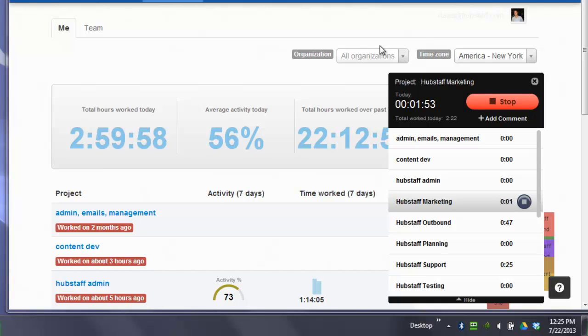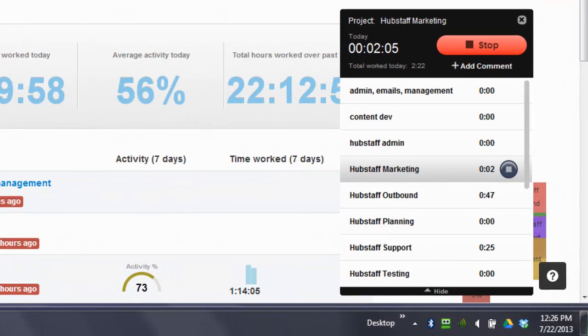So I'm on Windows right now, so I'll show you the Windows version. You can see right now that time is running, and what I mean by that is right here. You can also tell the project that you're currently working on, which is Hubstaff Marketing.